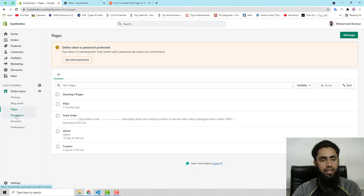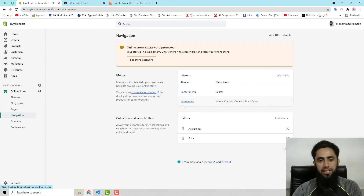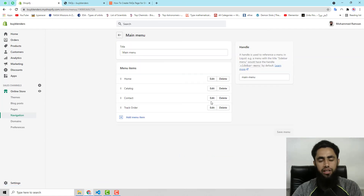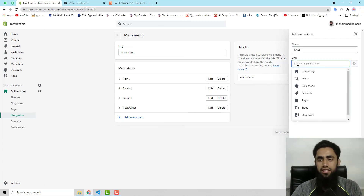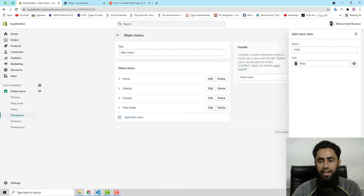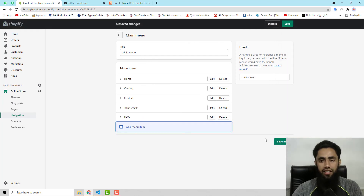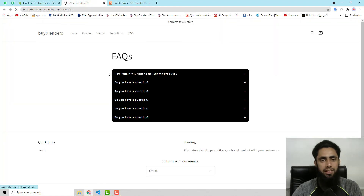If you want to add it to navigation, click on Navigation. Here you can see the Main Menu — click on it, then Add Menu Item. Name it FAQs, select Pages, choose FAQs, then click Add and Save Menu.